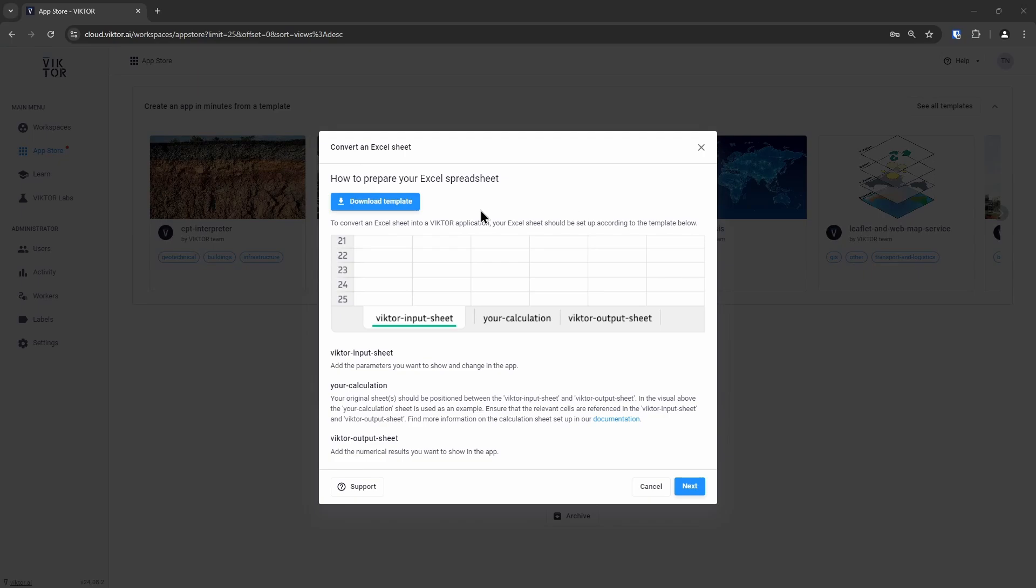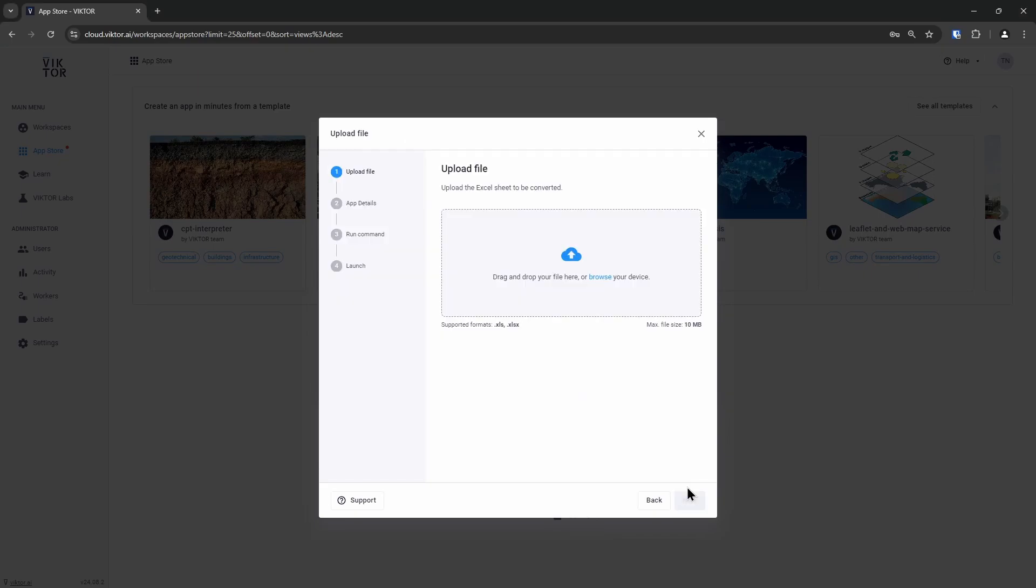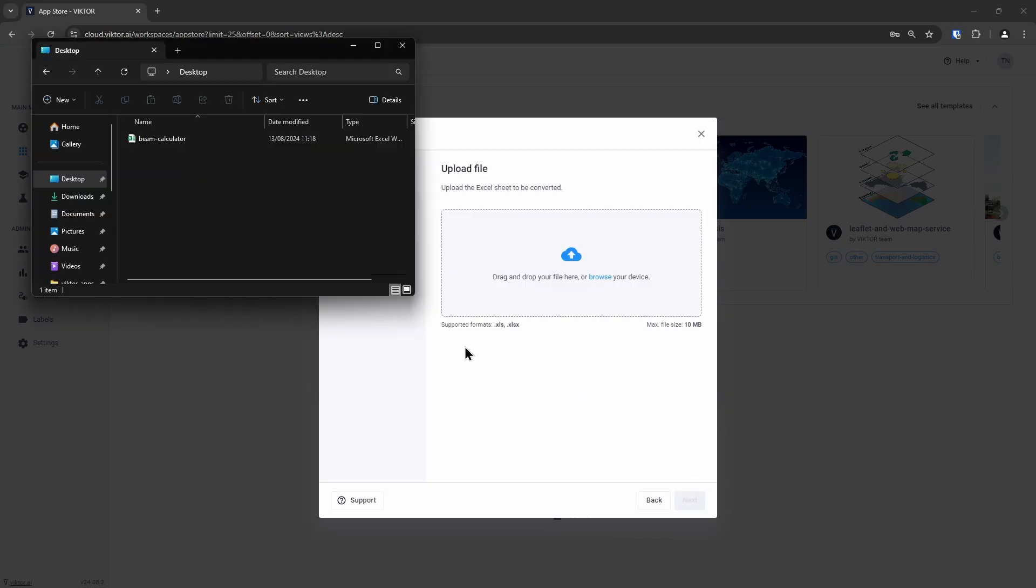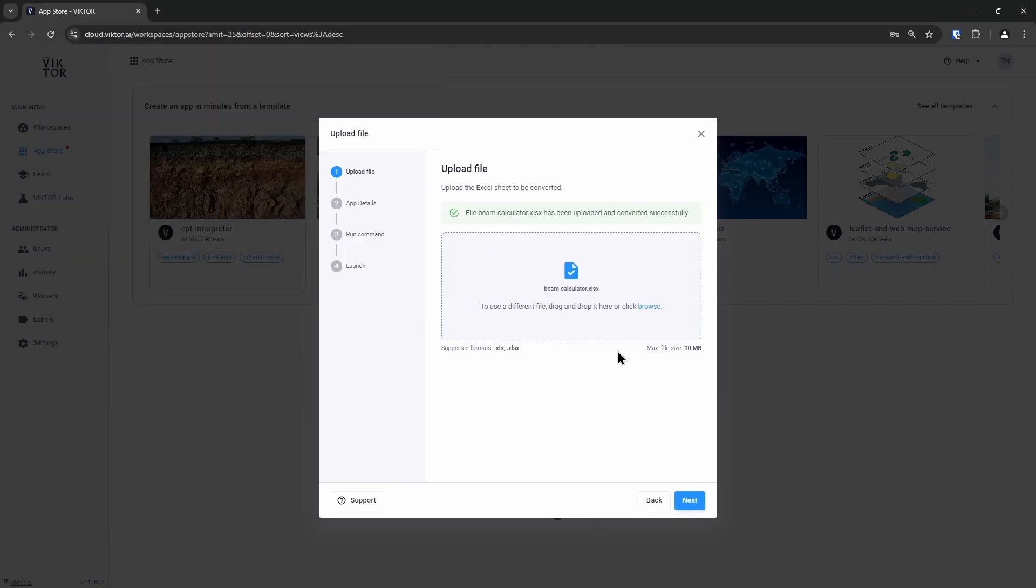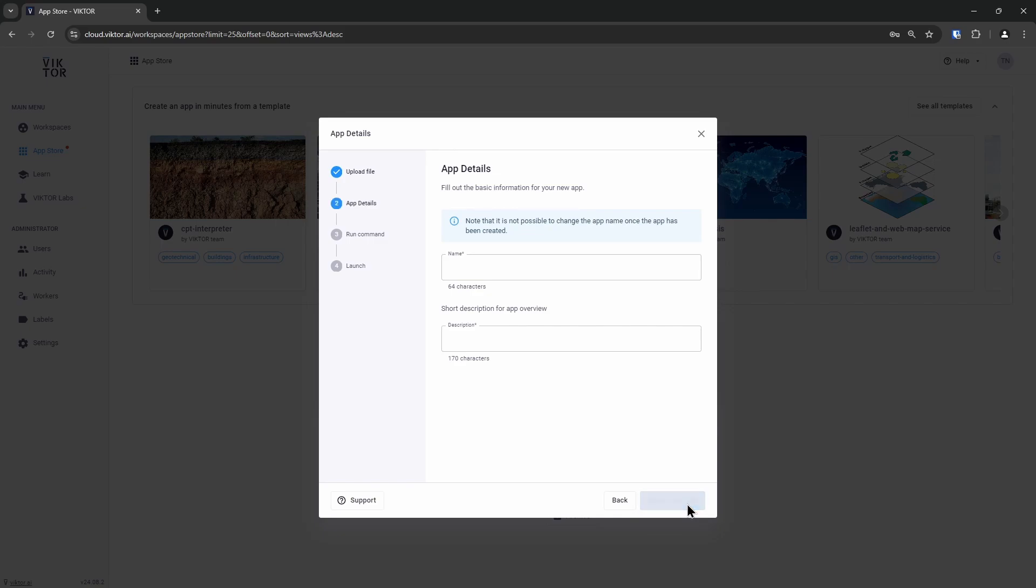Once we have our Excel file set up, we can click on next and we can upload our Excel file here. Victor will automatically perform some checks and when you see that our Excel file has been uploaded and converted successfully, we can click on next.